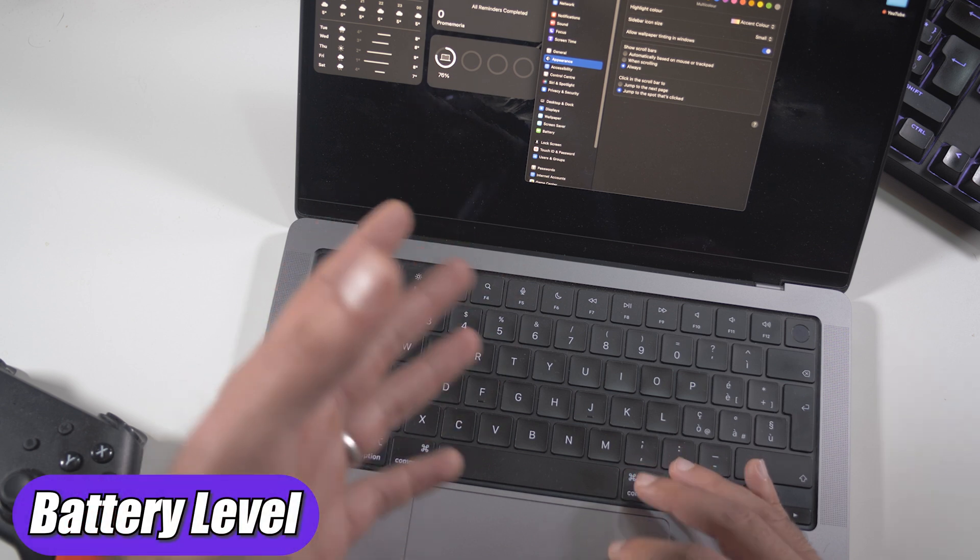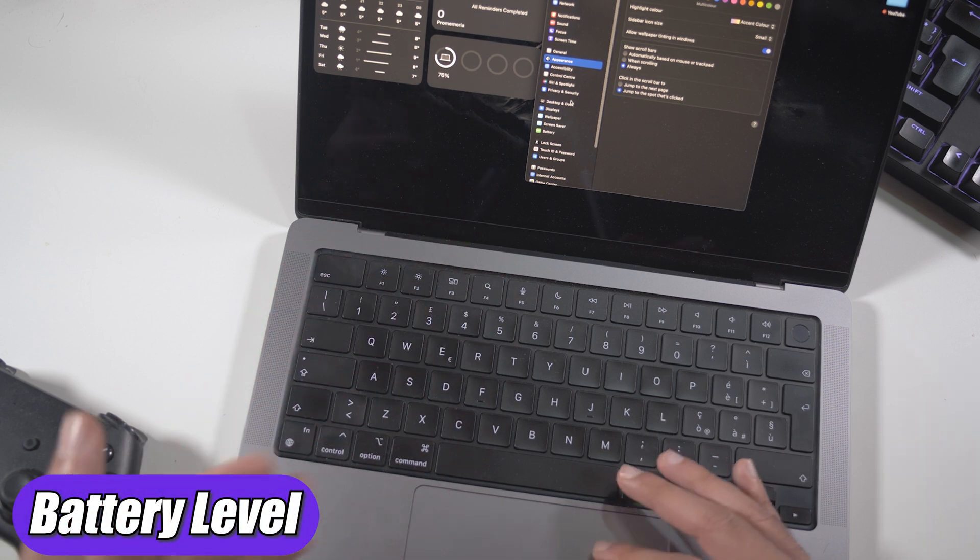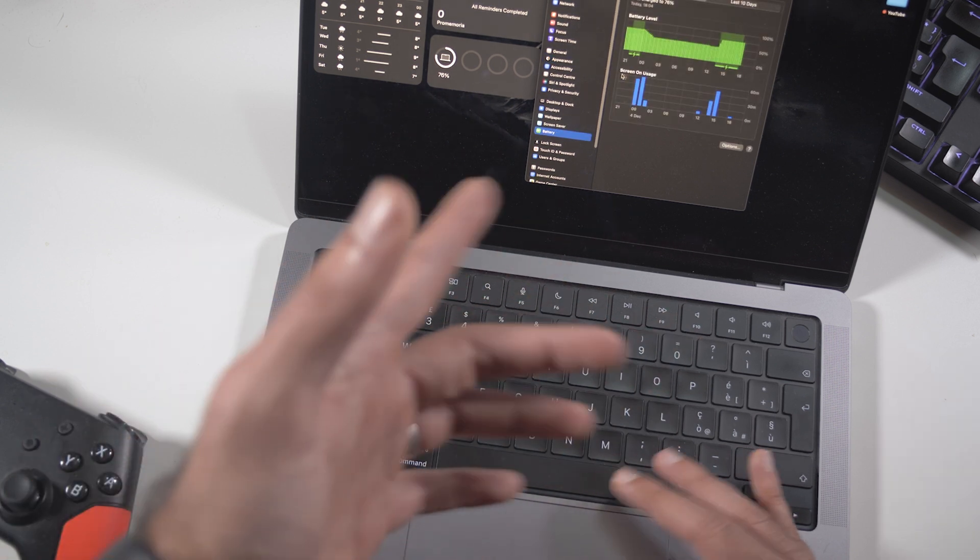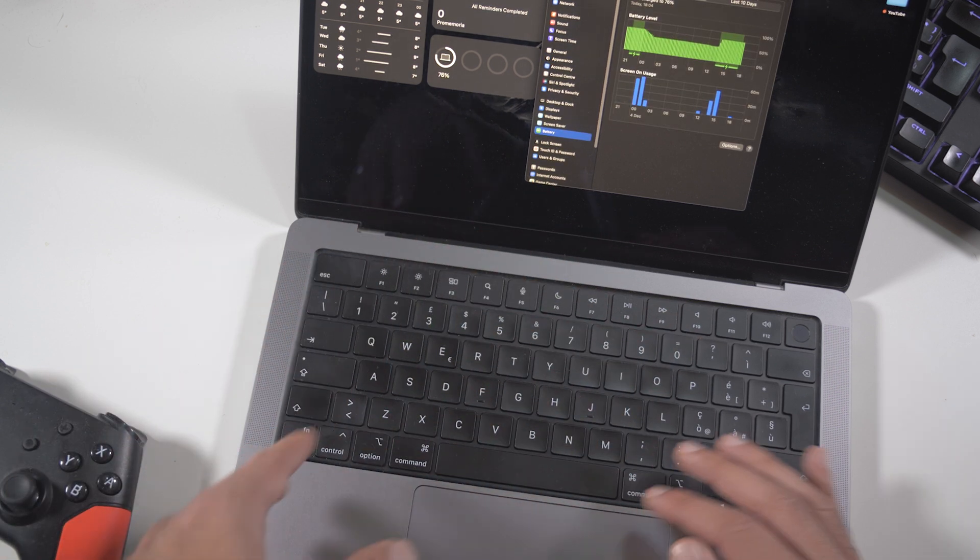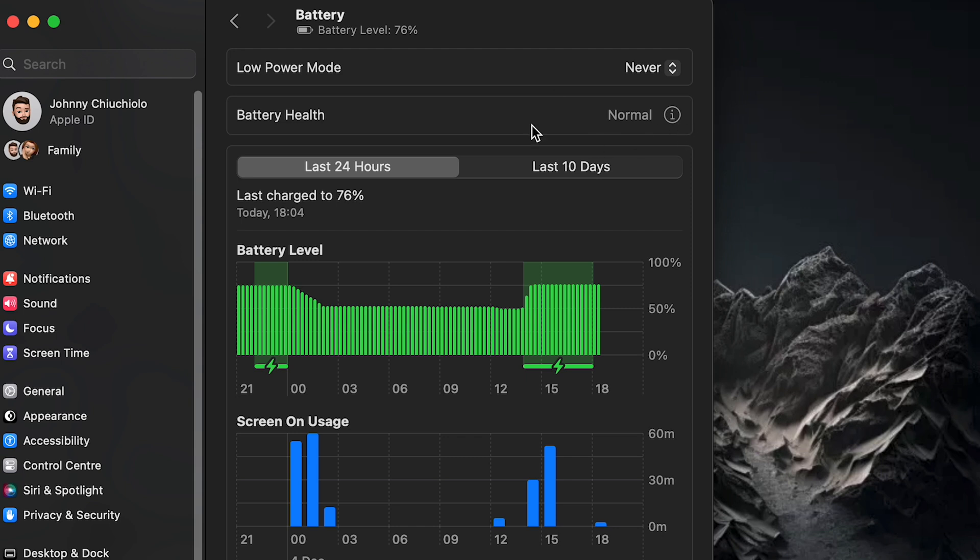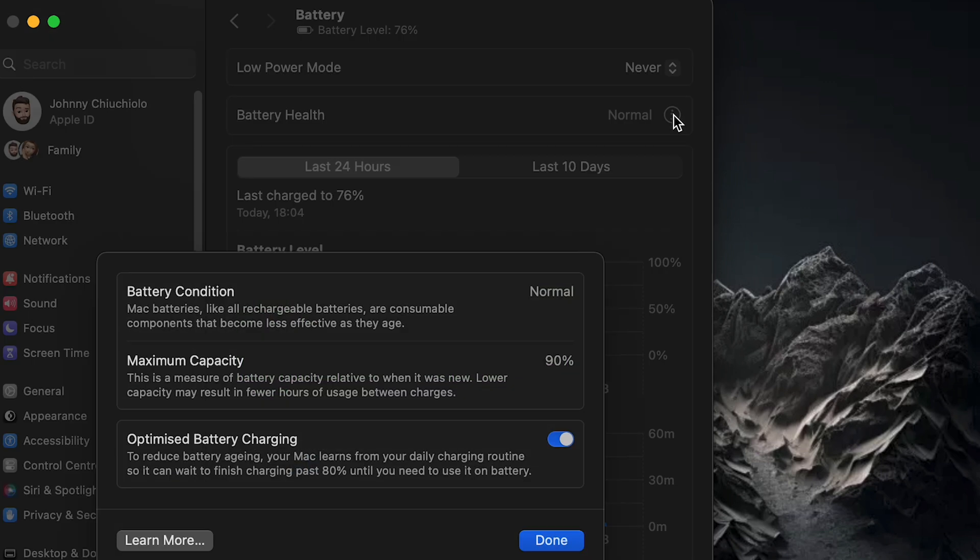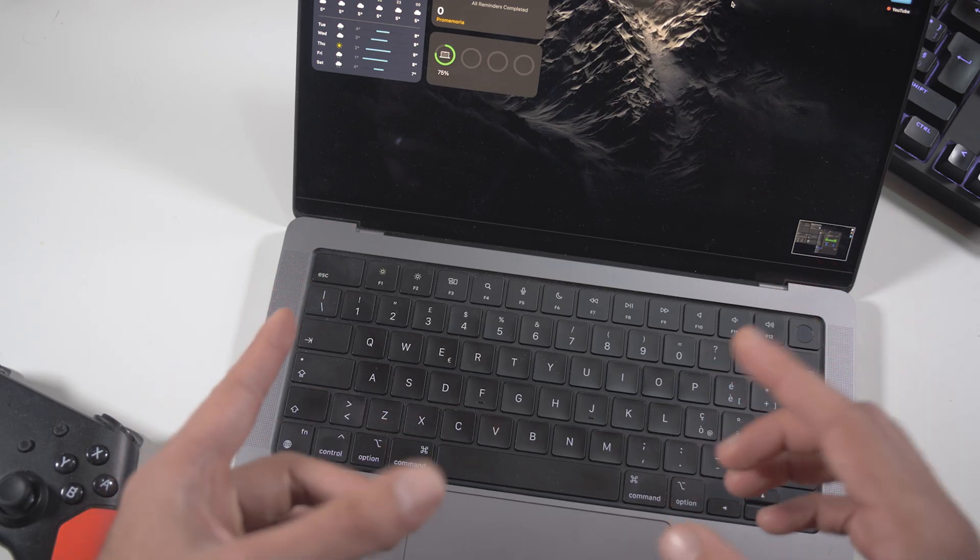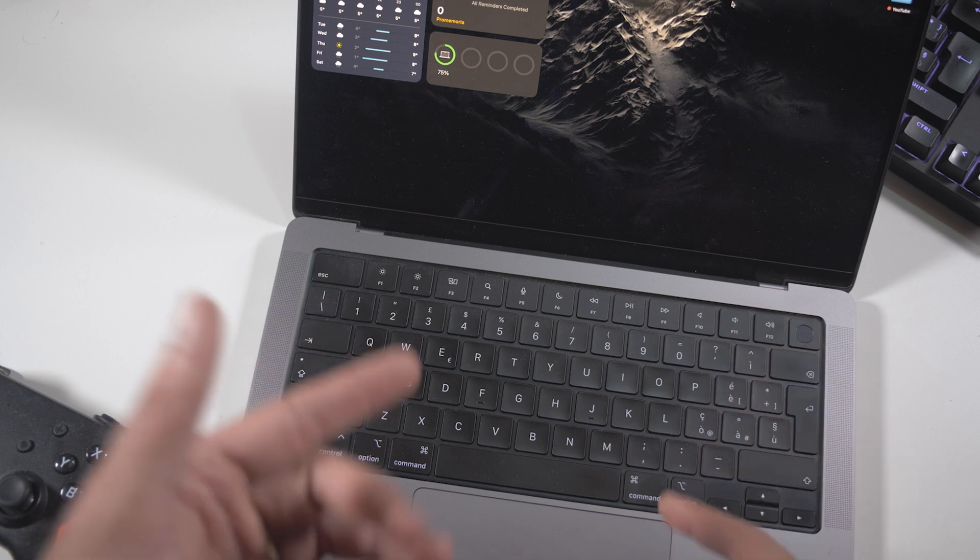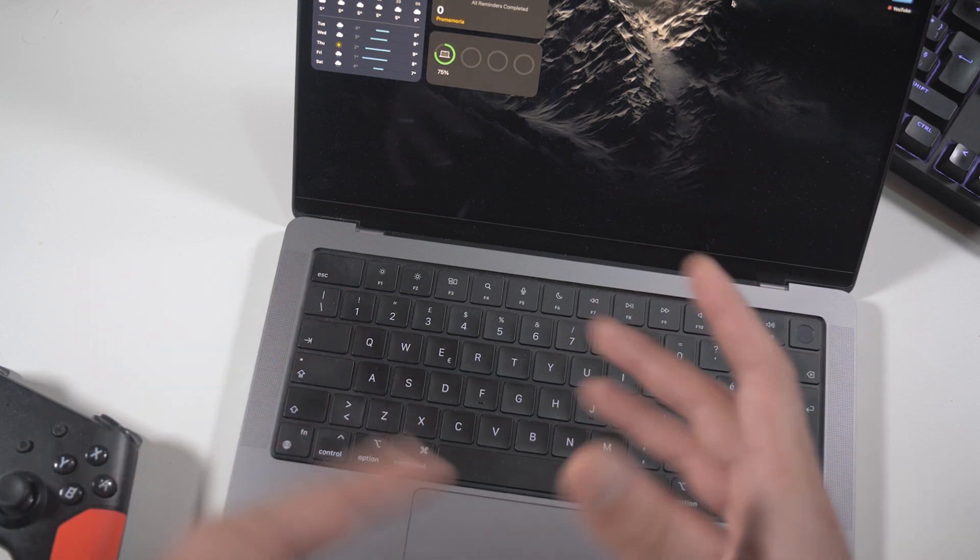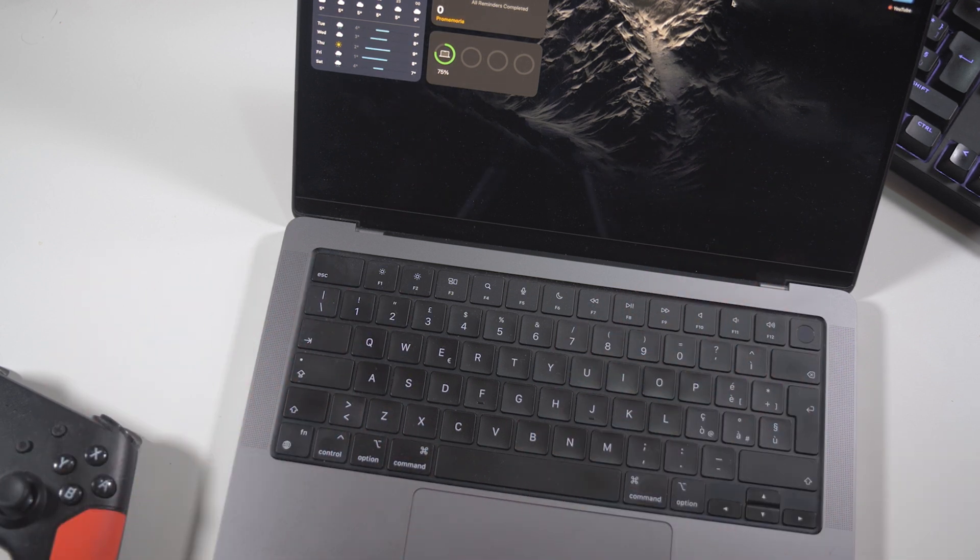Talking about the battery, it is still at a good level, in my opinion. We can see right here, it is still in normal condition. And if I click on the info button, you will see that my maximum capacity is still at 90%. So it is still a good percentage after almost two years. And in fact, it can still hold a day of light to medium work.